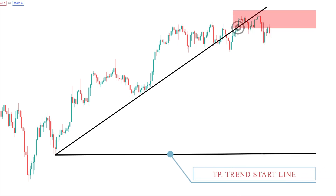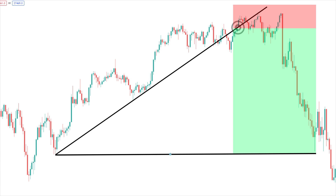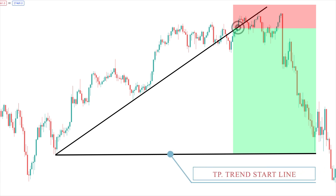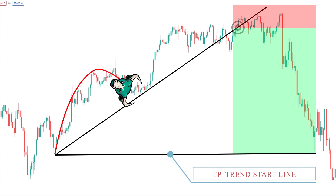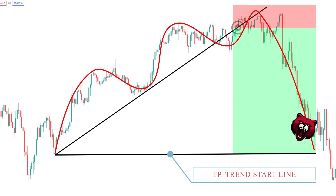The stop loss is positioned below the trendline for an uptrend, or above the trendline for a downtrend. The take profit is positioned above the trendline for an uptrend, or below the trendline for a downtrend. This means that if the price moves in the expected direction, the trader can lock in profits.